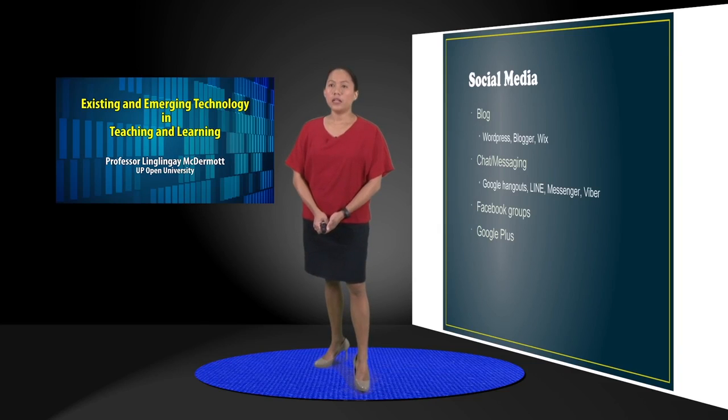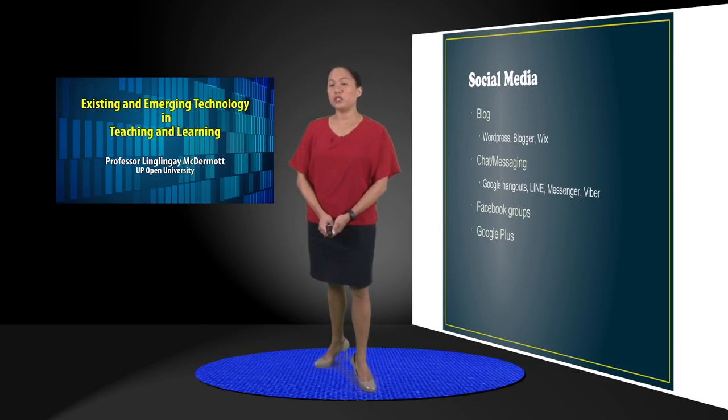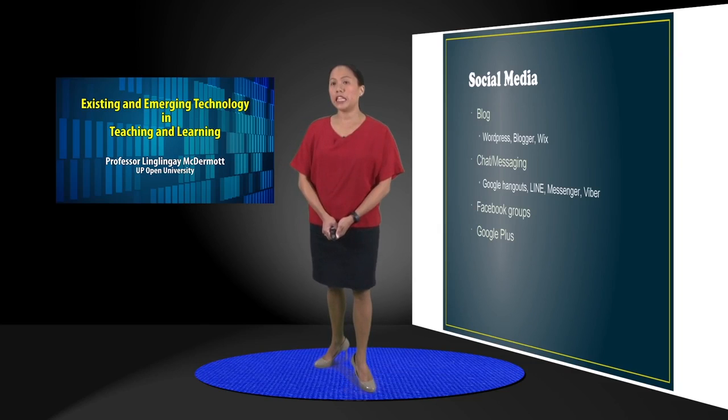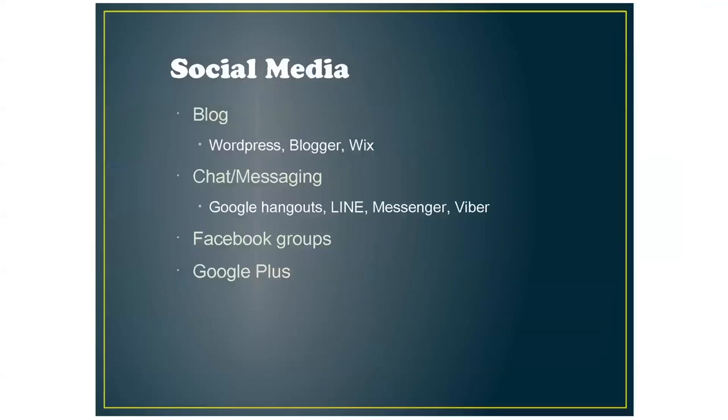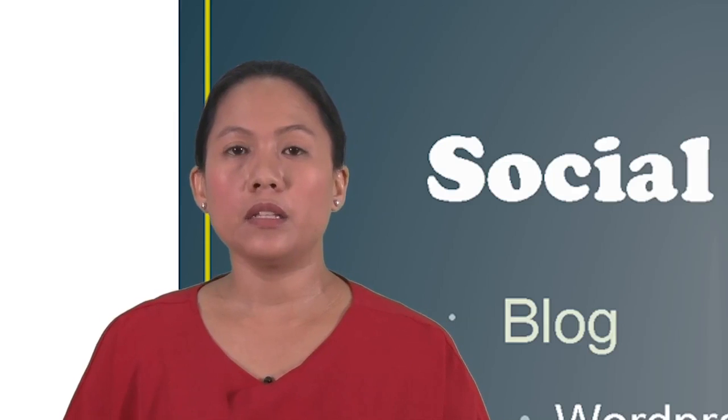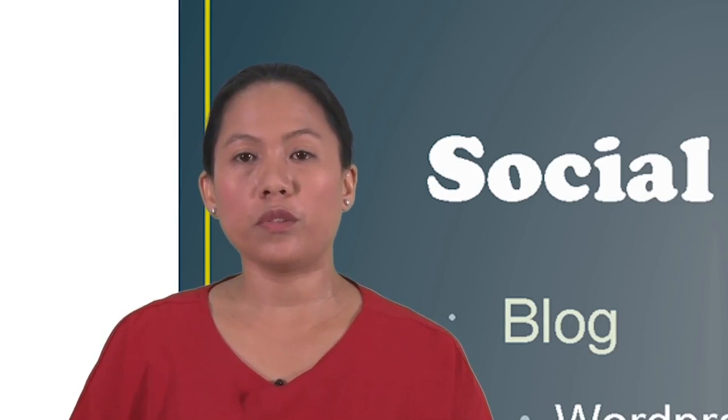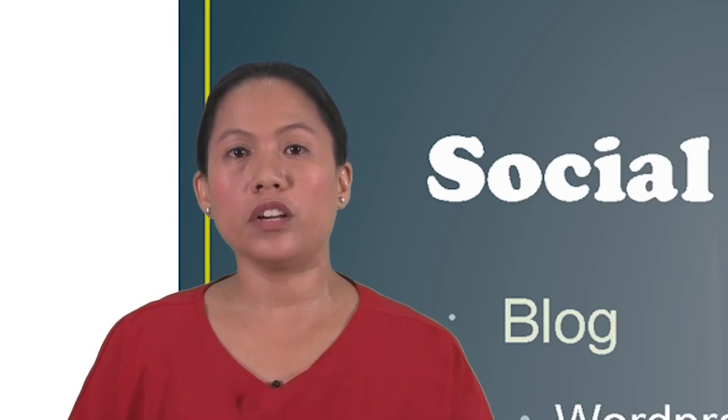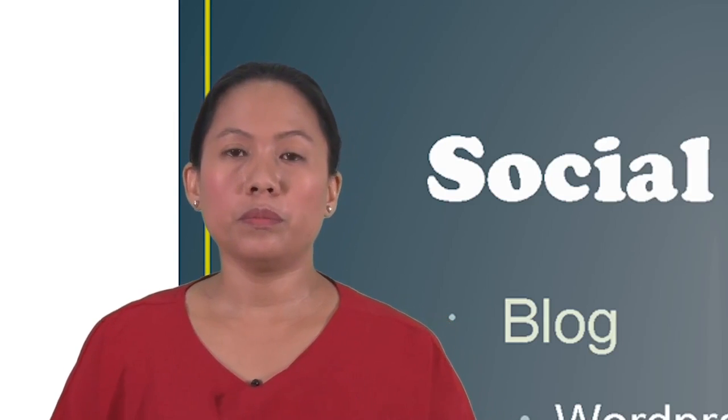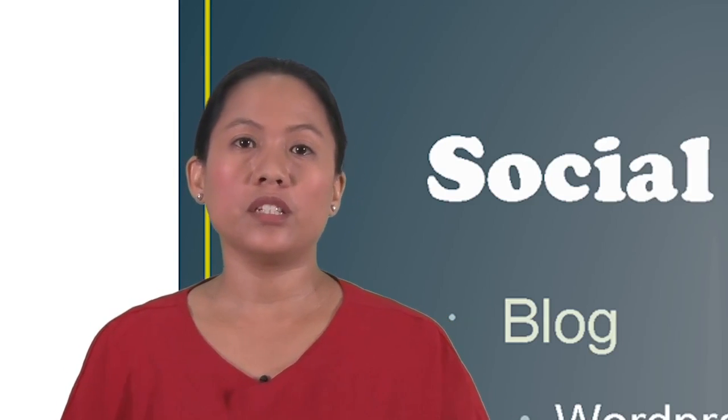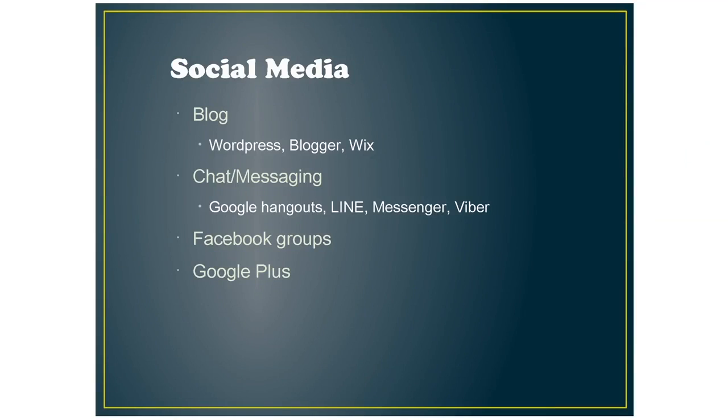With social media, this is becoming very popular too since this is something that the learners are using every day. So you can have them do a blog and the tools for that is WordPress, Blogger, and Wix, where they can journal, write a journal for their learning or just post their answers on their blogs.